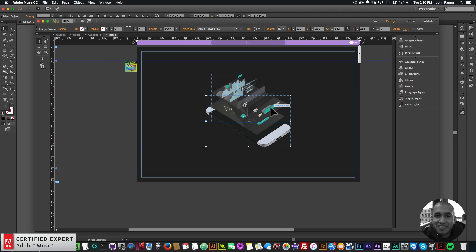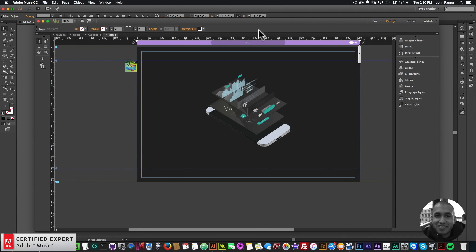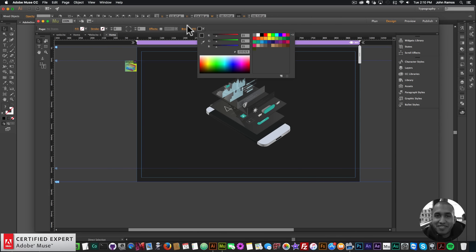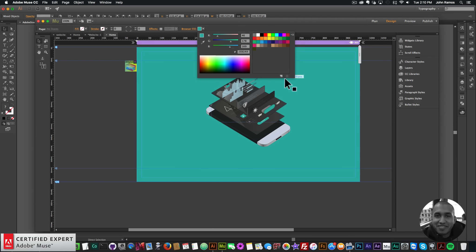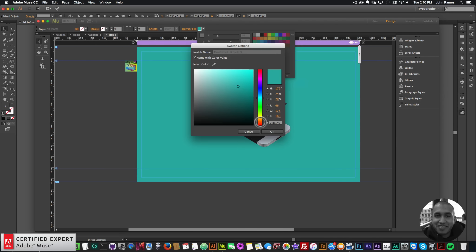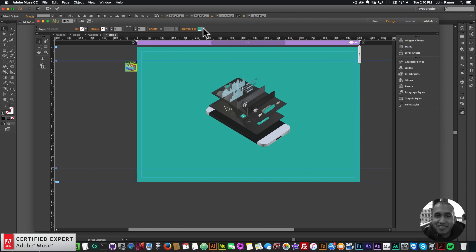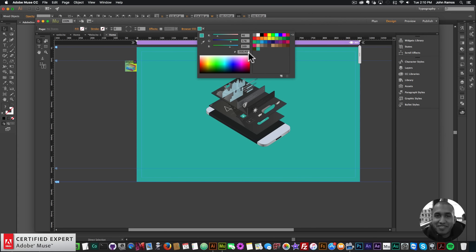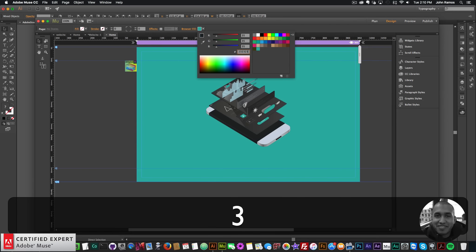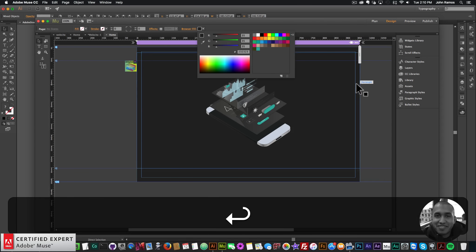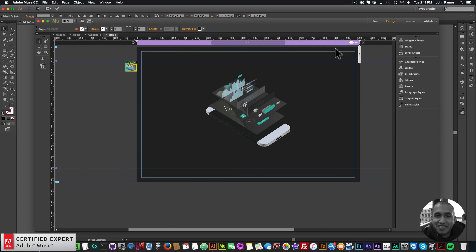I'll sample this green color from the button. I'll go to the browser fill, click on it, select the sample color tool, and sample this green color. Then I'll click Add Swatch and click OK. Now we have that green color in the color swatches. I'll set it back to 232323 for that darker background color.